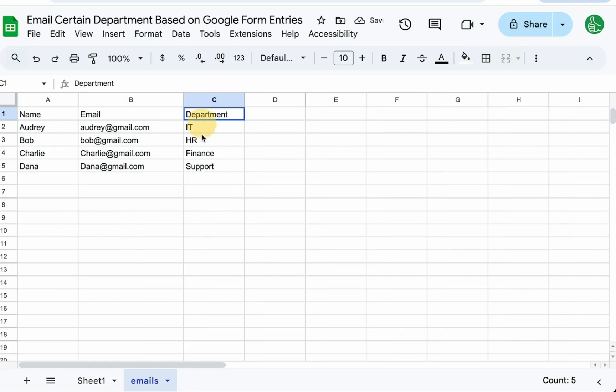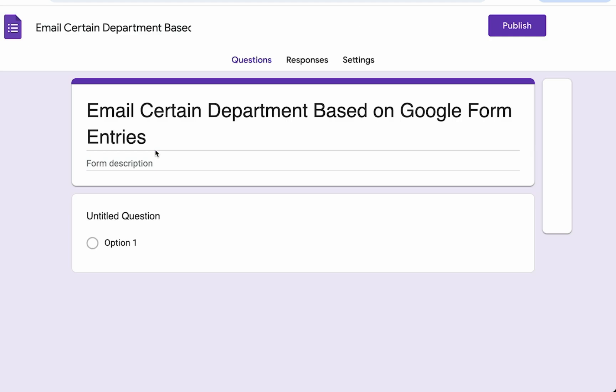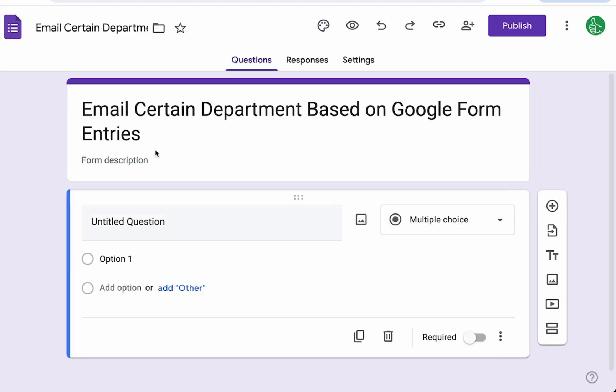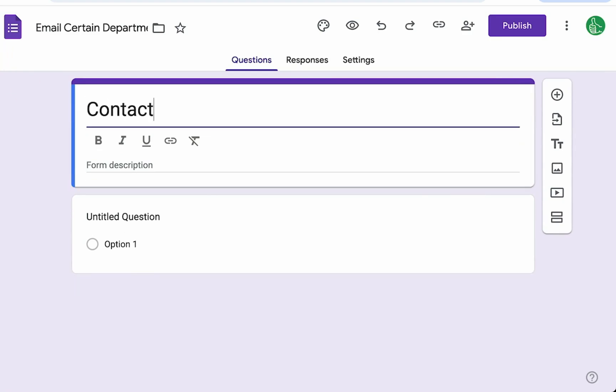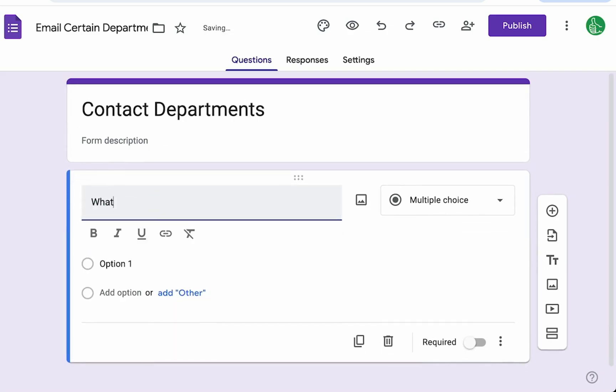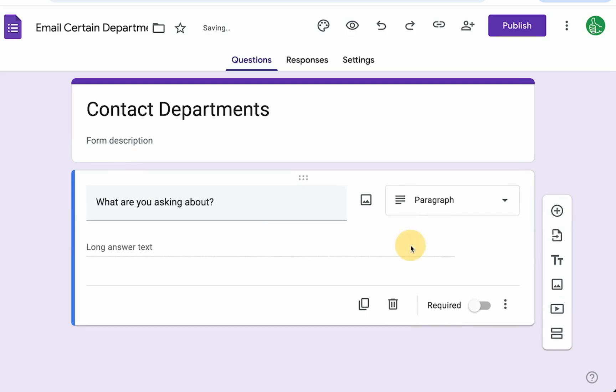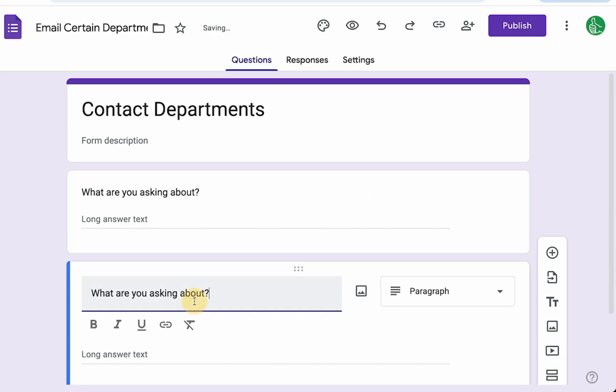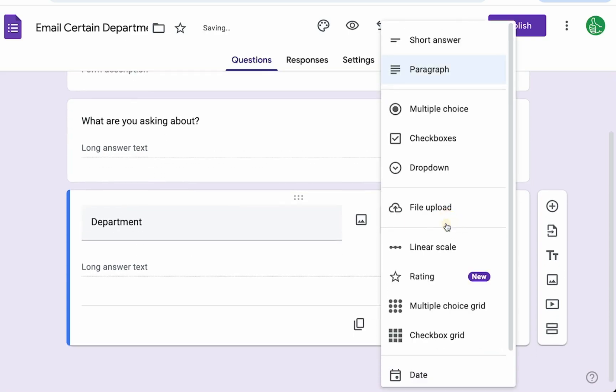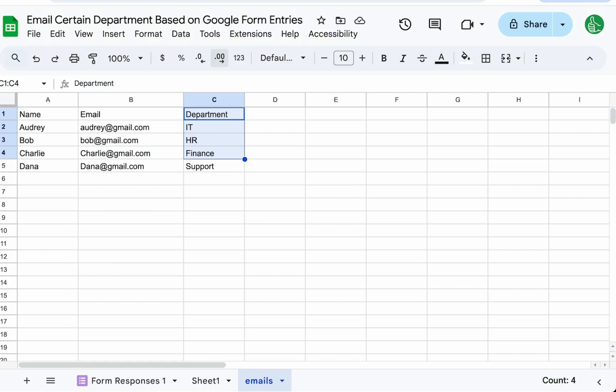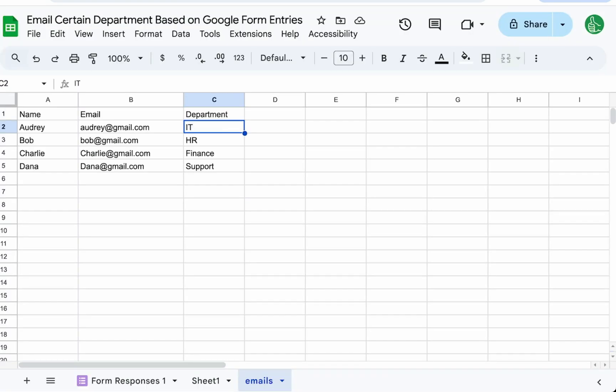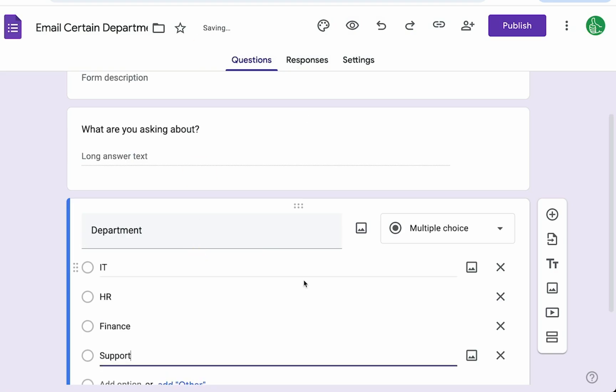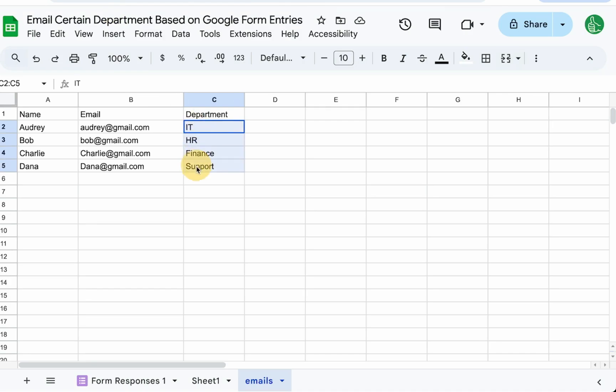Let's create a form that has these departments. Contact tools, create a new form. This form we could allow the public to fill out, or we can have it only internally. We'll say contact department. We need, what are you asking about? We'll make that a paragraph. Then we need department. Here we're going to use a multiple choice. We have to make sure these are the same: IT, HR, finance and support. This is the line or string that ties to these departments here to get these emails. So these need to be exact.